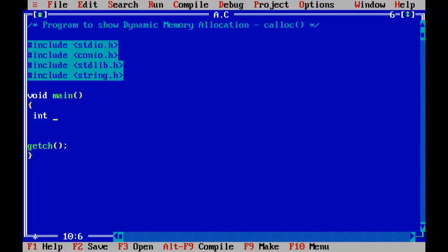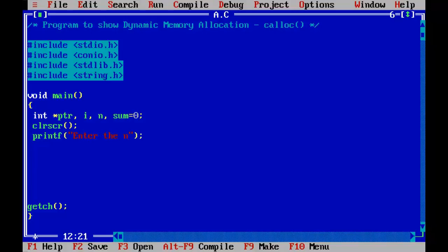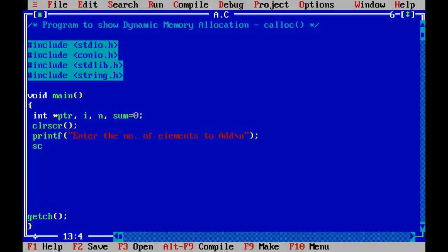First I will declare the variables needed. One is a pointer variable which will hold the first memory address returned by the calloc function. I also need a for-loop variable and a sum variable initialized to 0, plus one more variable for the limit of the array. I will prompt the user to enter the number of elements to add, and store it in n using scanf.